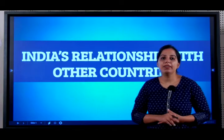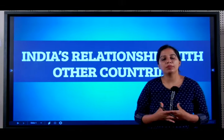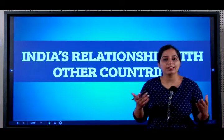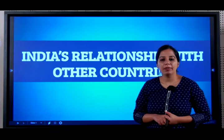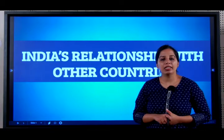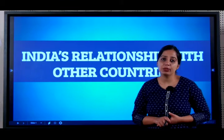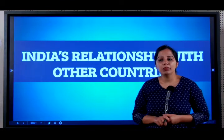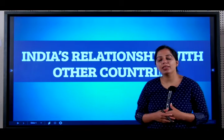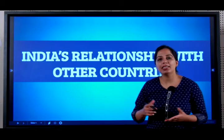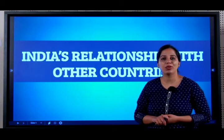In this chapter we will be addressing India's relationship with different countries of the world. We will be studying about India's relationship with some developed countries like USA, and we will also be studying India's relationship with its immediate neighbours like Pakistan, China, and so on.